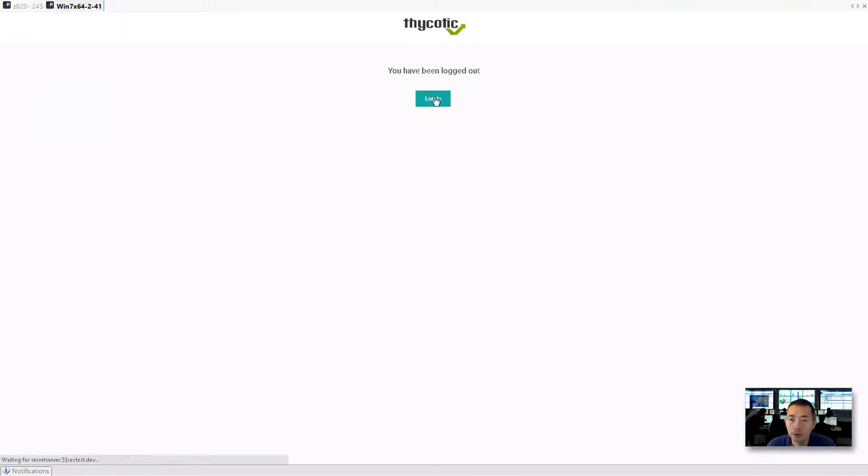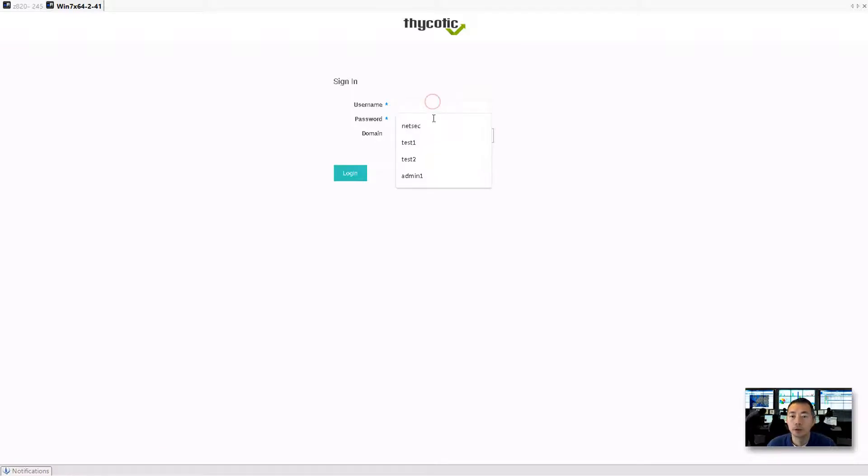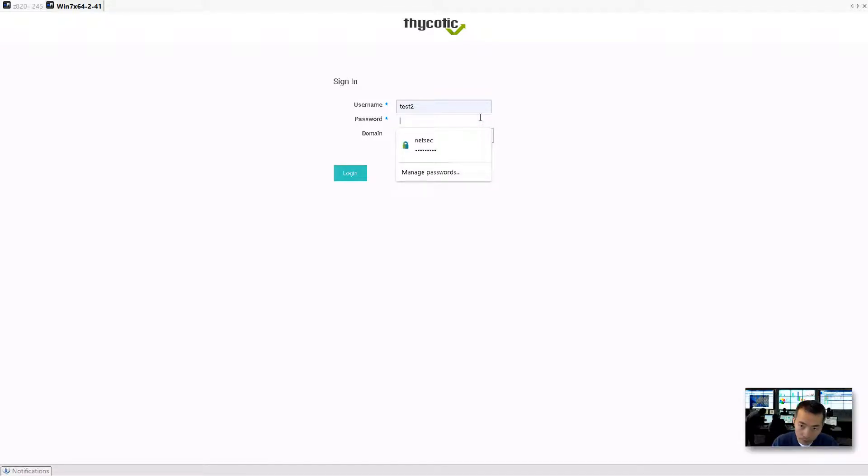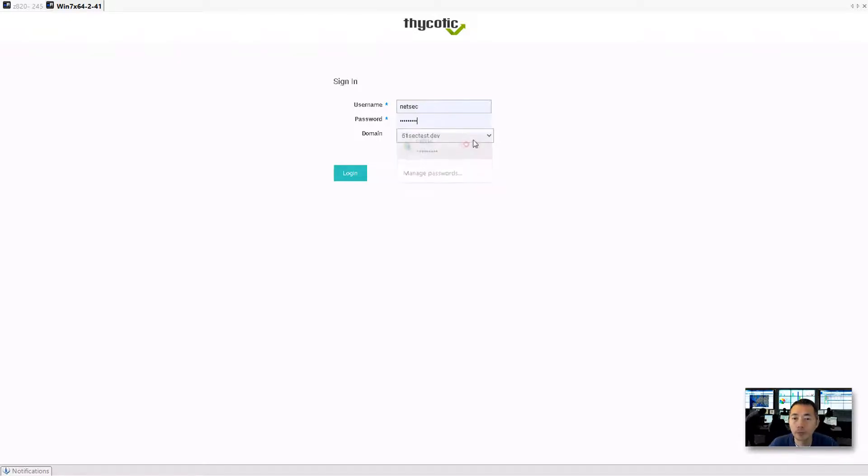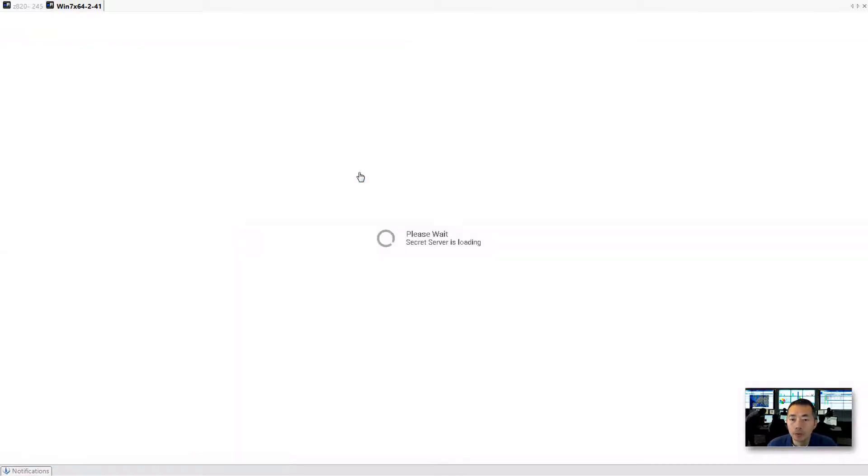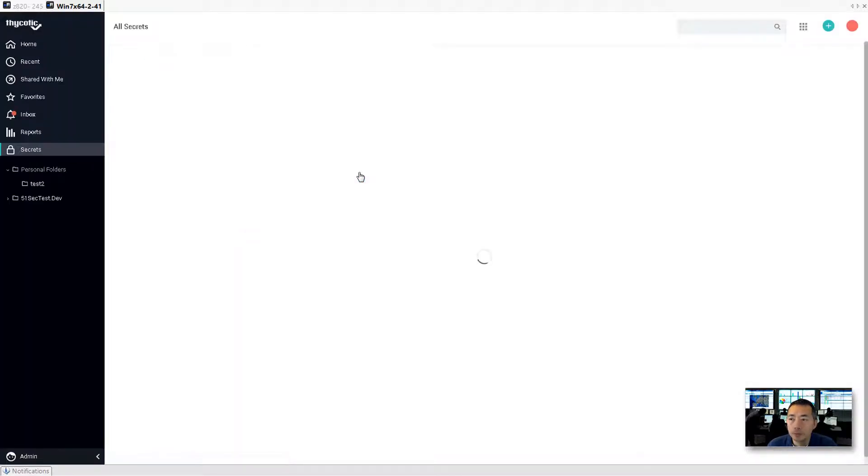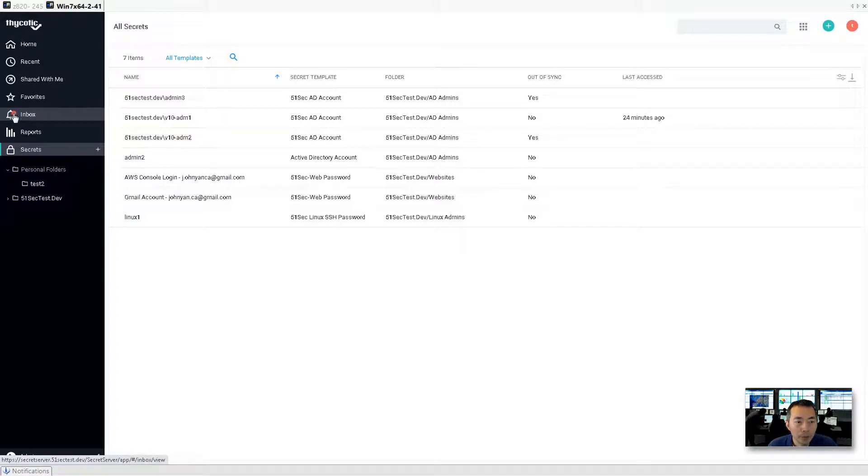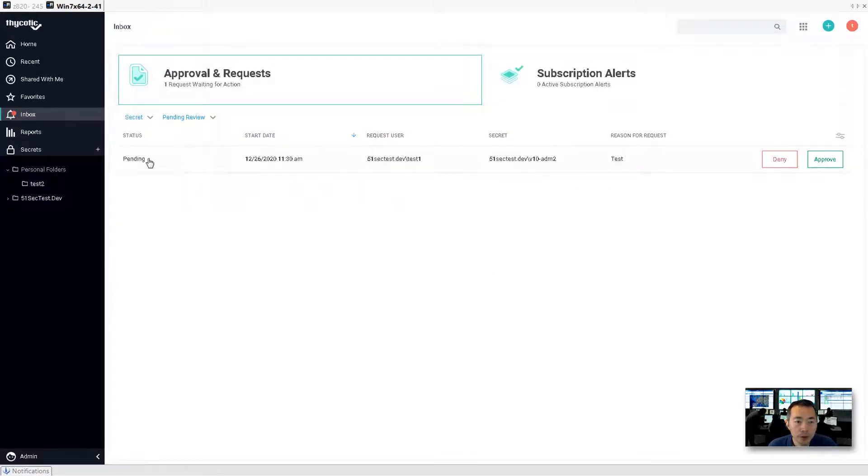Log in. We put test two as approval, so we need to log in as test two to approve it. Test two log in. You can see in the inbox menu, there's a red dot here. Let me show something you need to pay attention to.